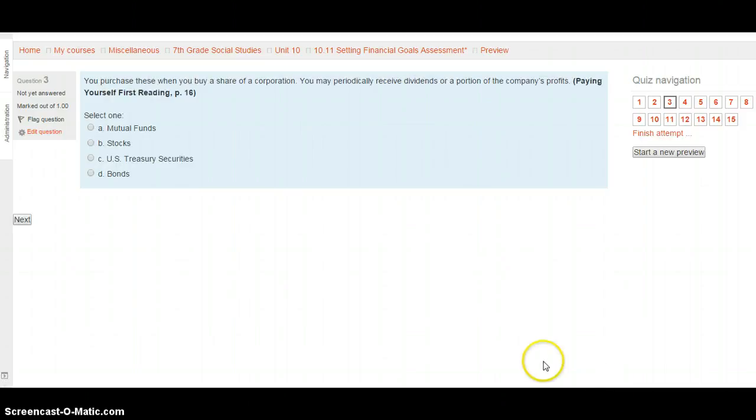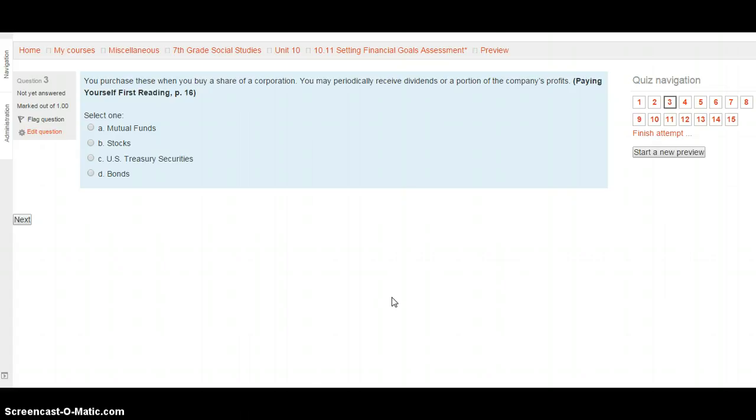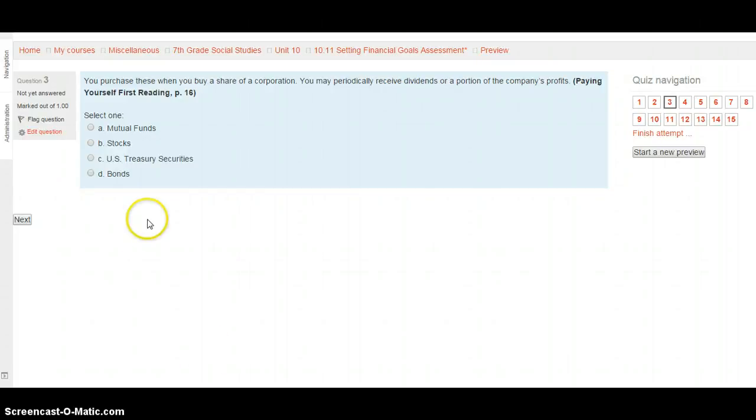Question 3. You purchase these when you buy a share of a corporation. You may periodically receive dividends or a portion of the company's profits. This is on paying yourself first, page 16. Is this a mutual fund? Is this a stock? Is this a U.S. treasury security? Or is this a bond? Select your choice based on the items provided and hit the next button when you're ready.